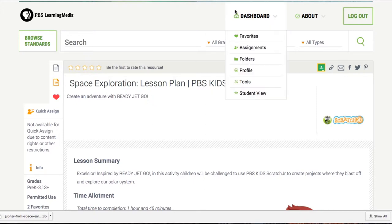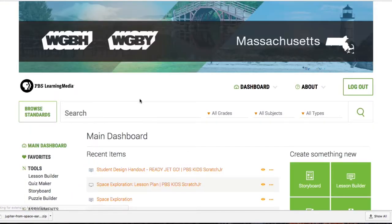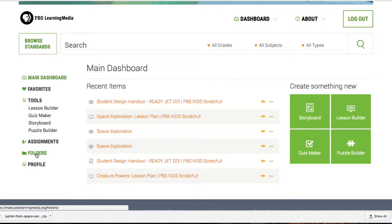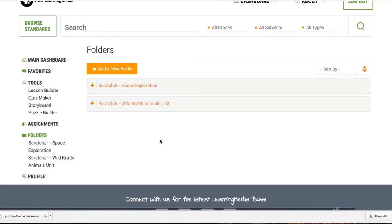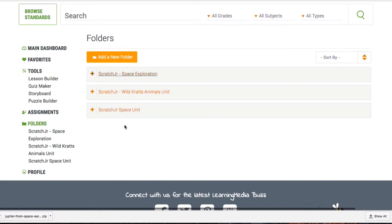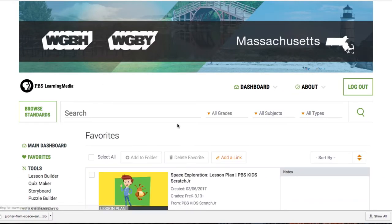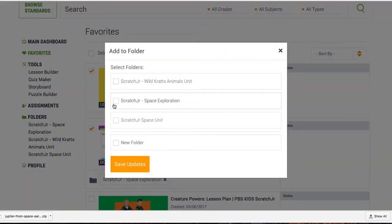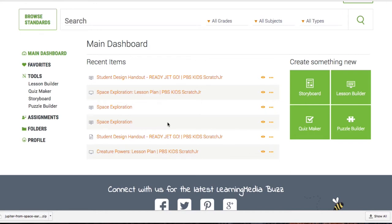Now that we have all of our pieces of media set, we want to organize everything, and that's where the dashboard comes into play. Under the main dashboard, let's look at how to organize — we go to folders. Under folders, we can see that creating a folder allows us to put different pieces of media inside it. Once we create a folder, we can go to our favorites and add pieces of media to that specific folder.